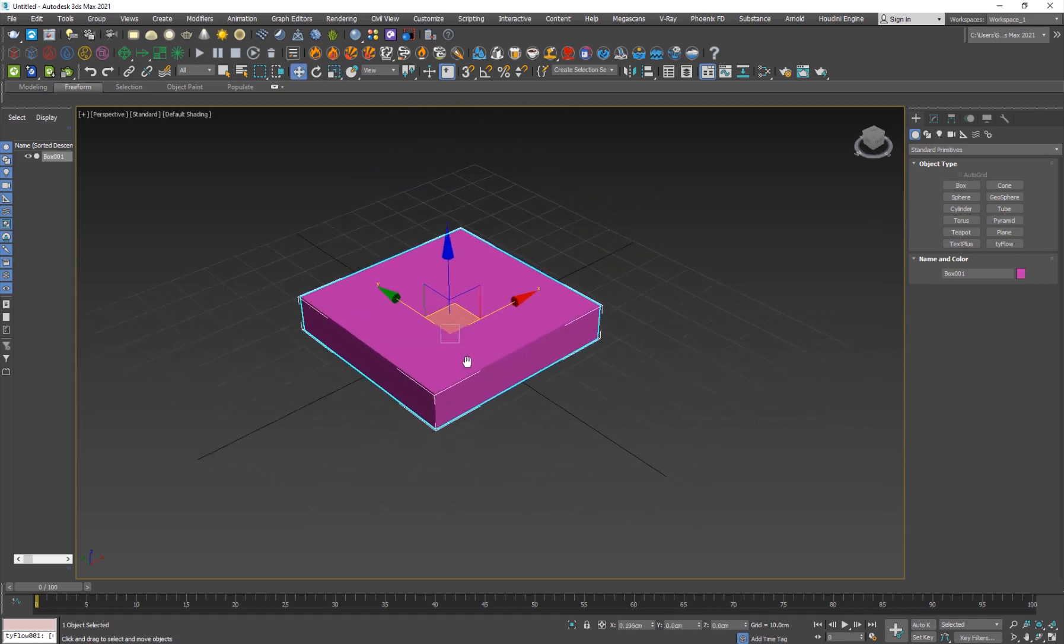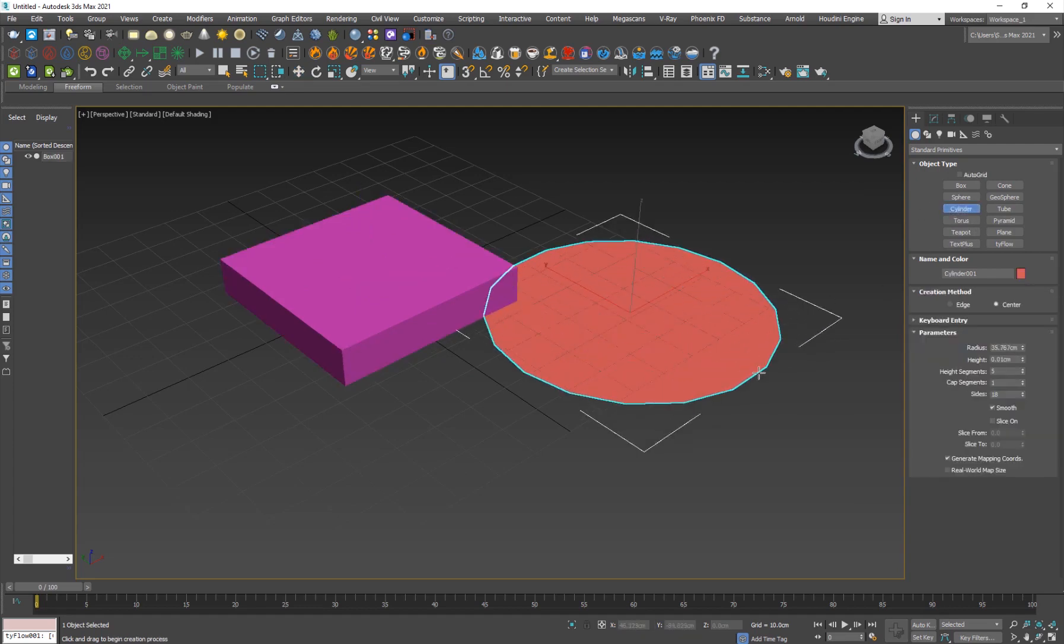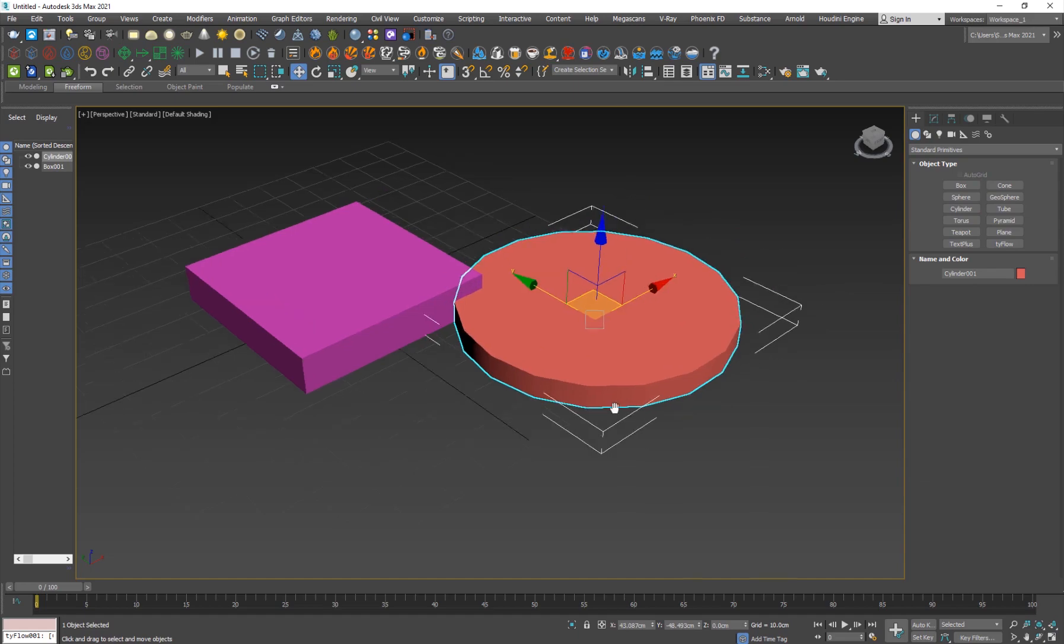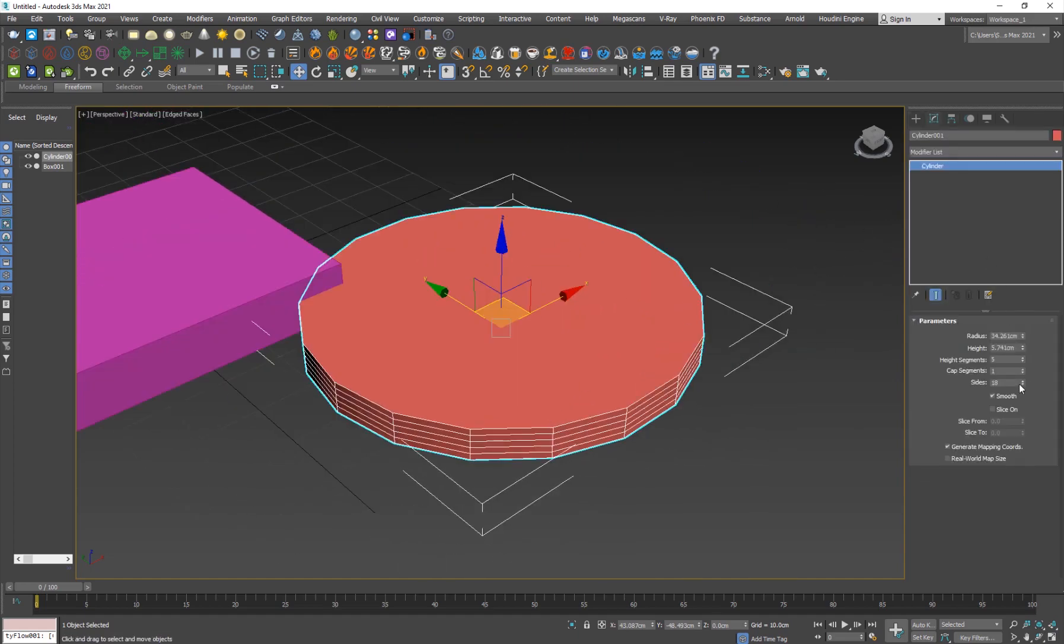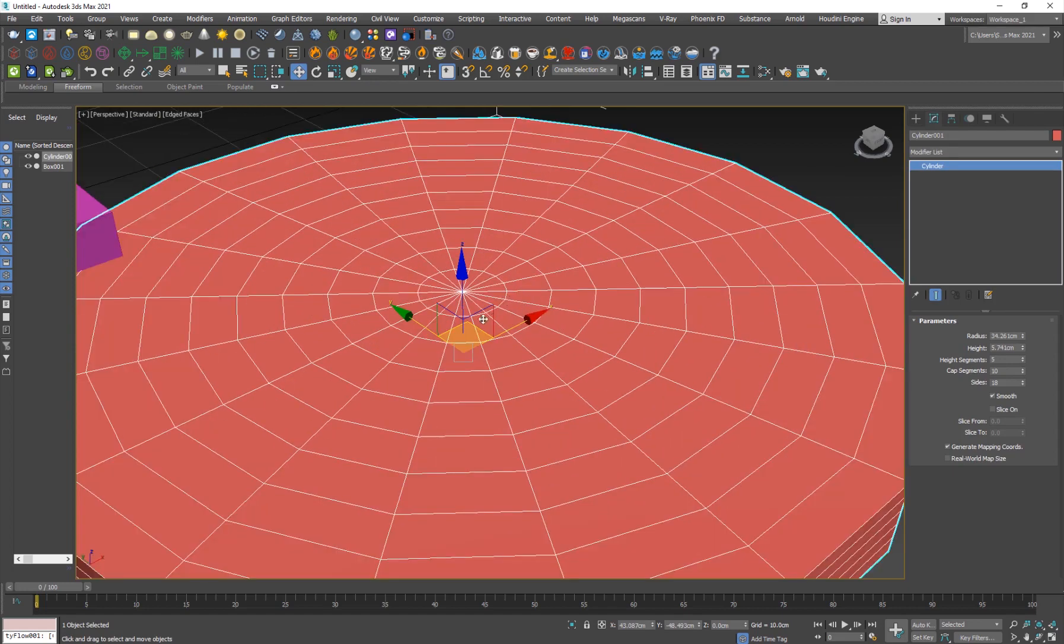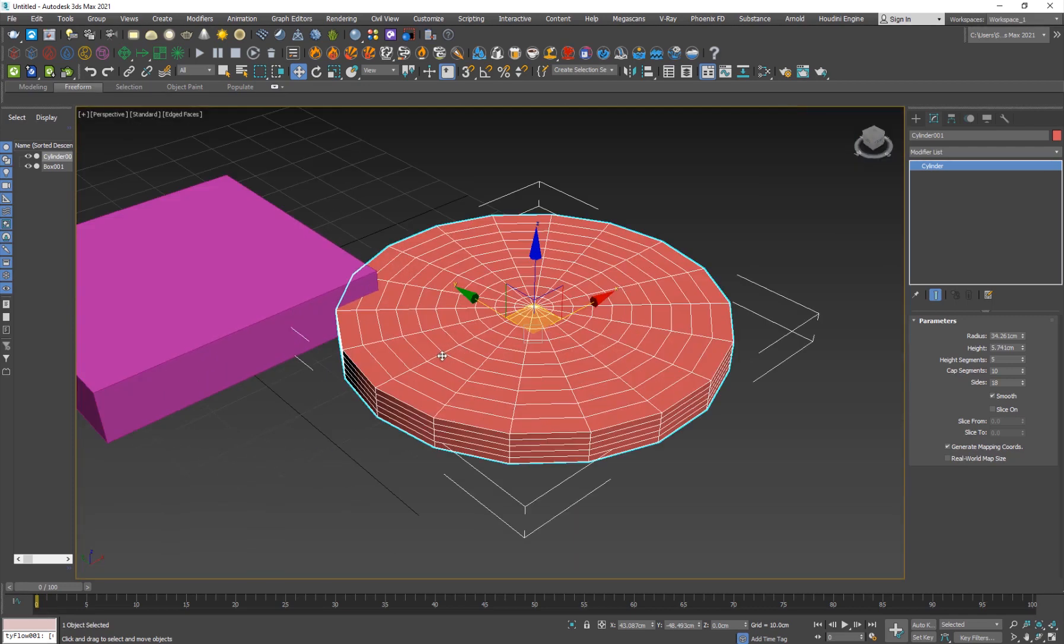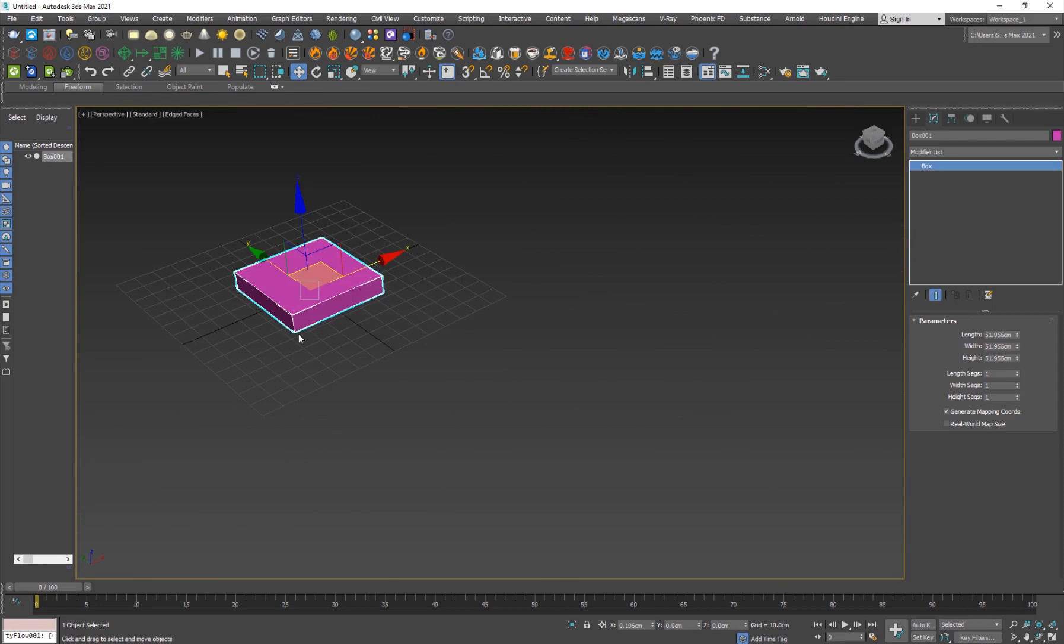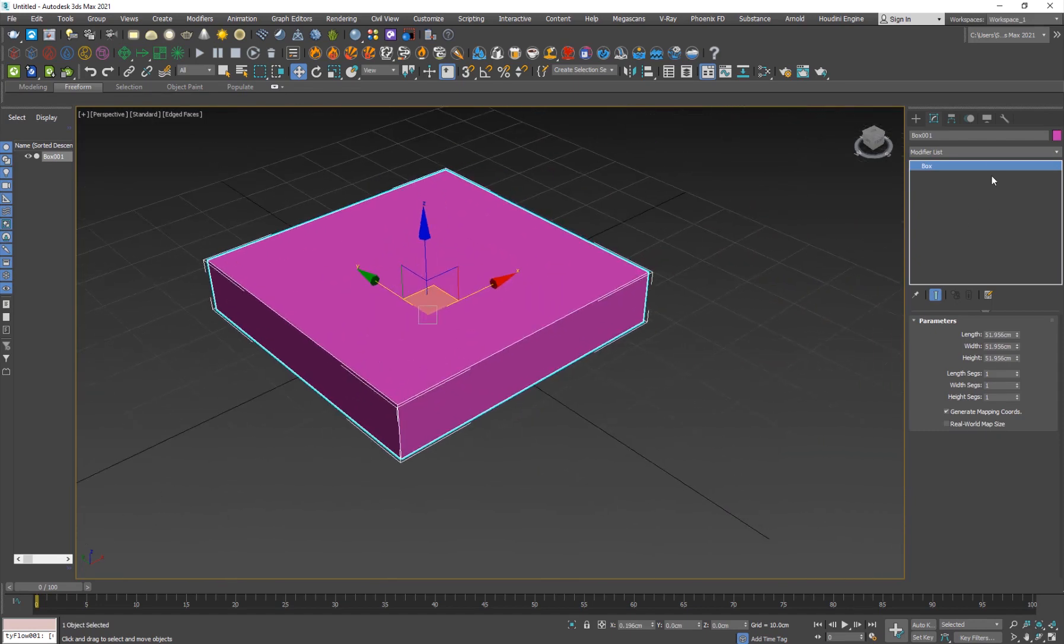You want the edges to be even. If we create like a cylinder and add some cap segments here, you will see that they are not equal amount. The edges, some of them are small, some of them are big, some of them are triangles, but you want them to be even.